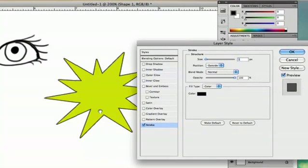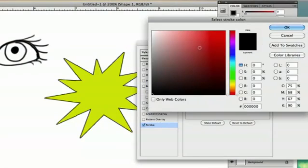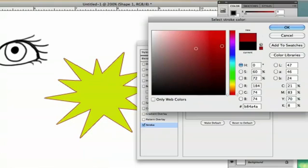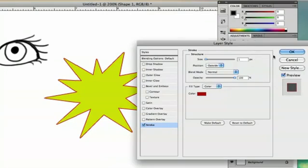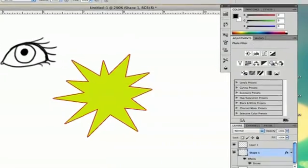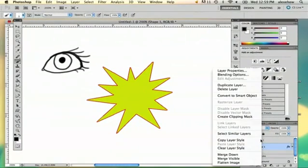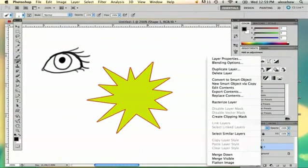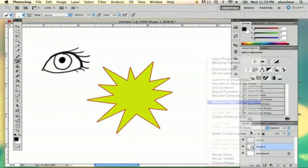So the cool thing about that option is that you can pick the color of your line. So I'm going to pick that color and say okay. And then convert to smart object and rasterize it.